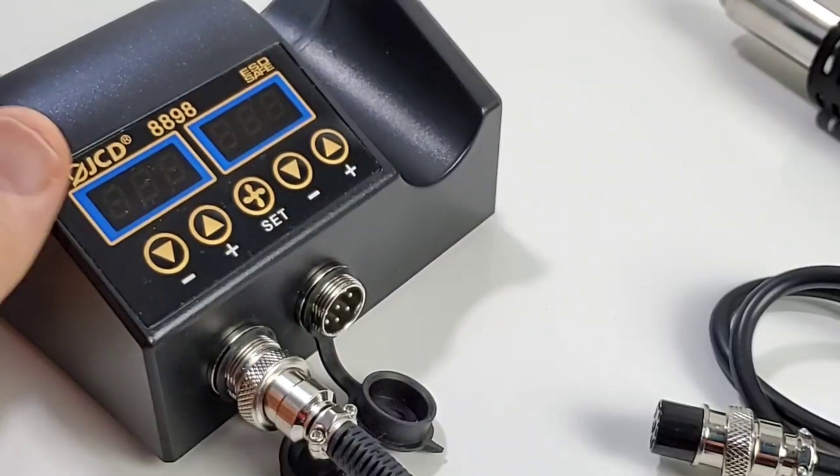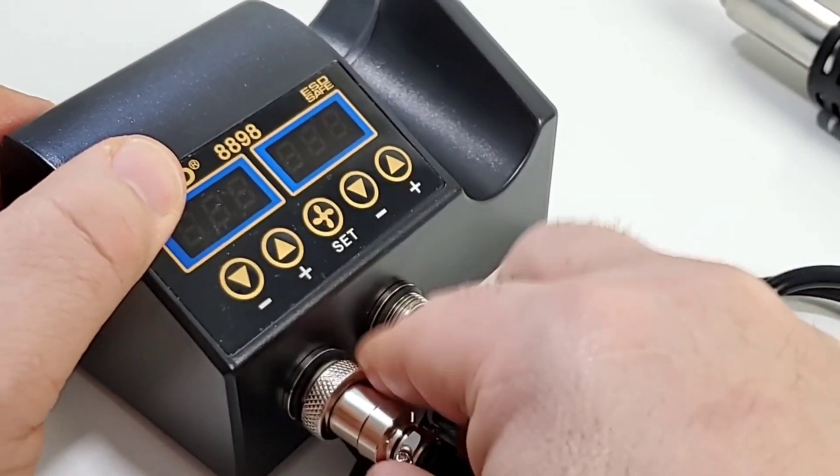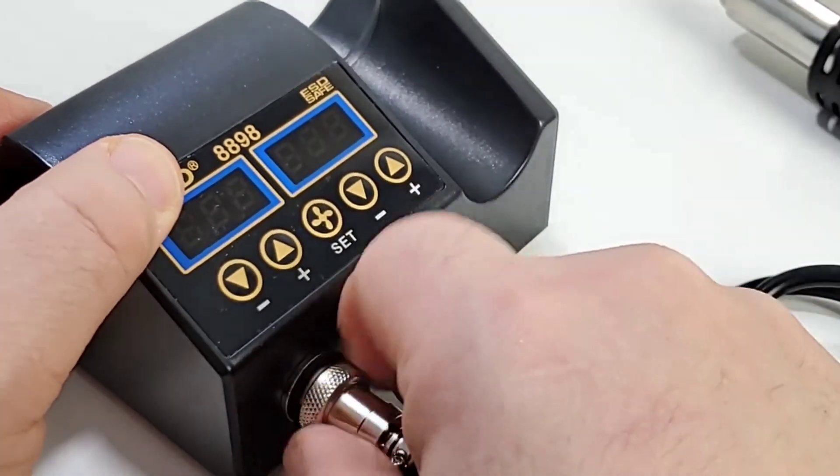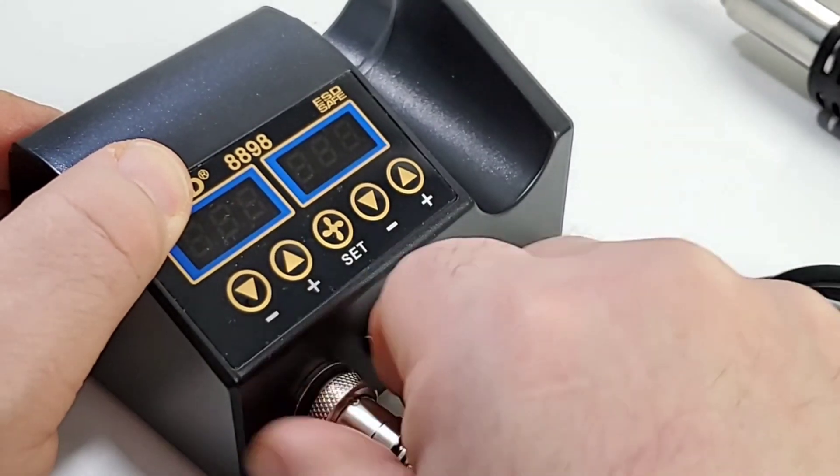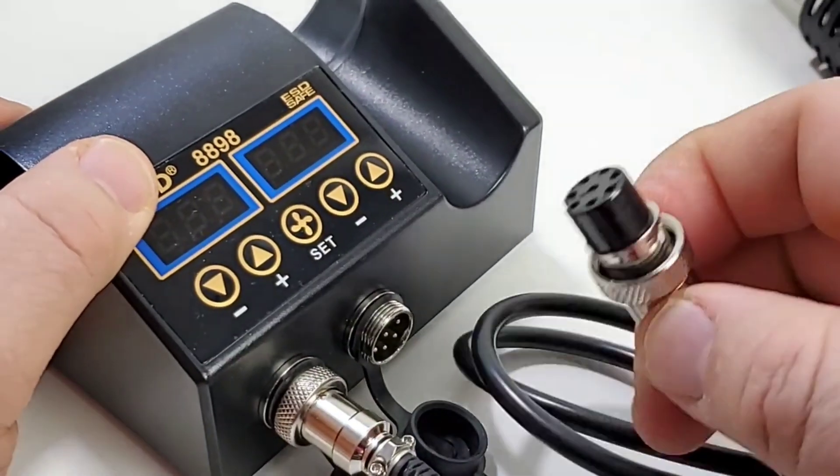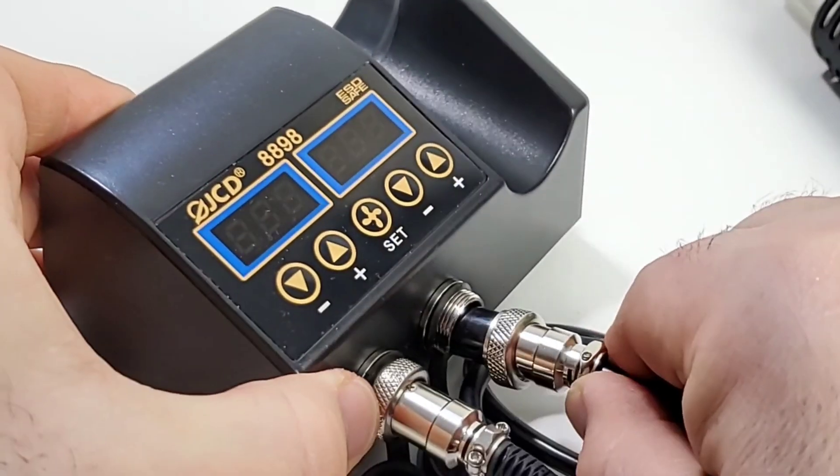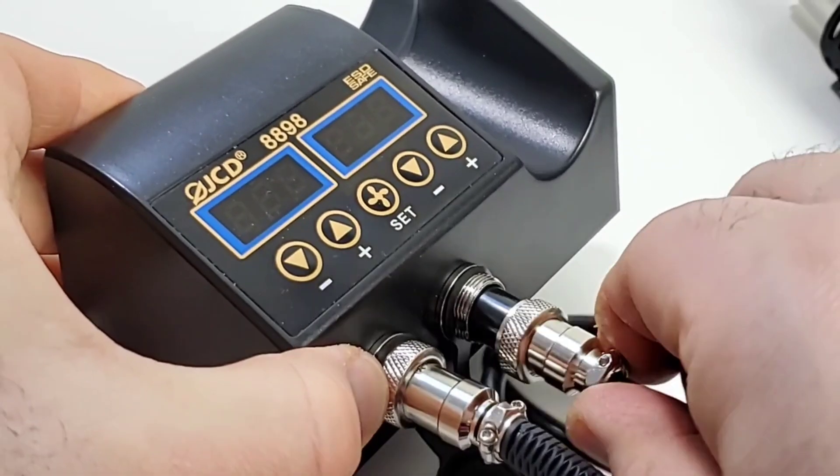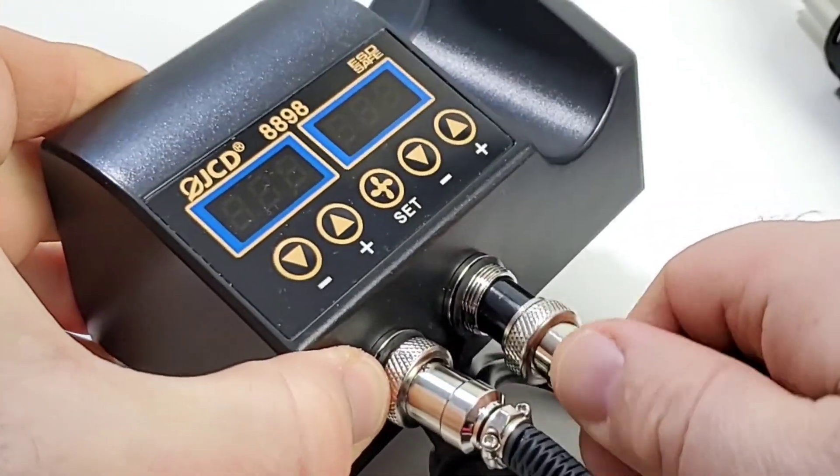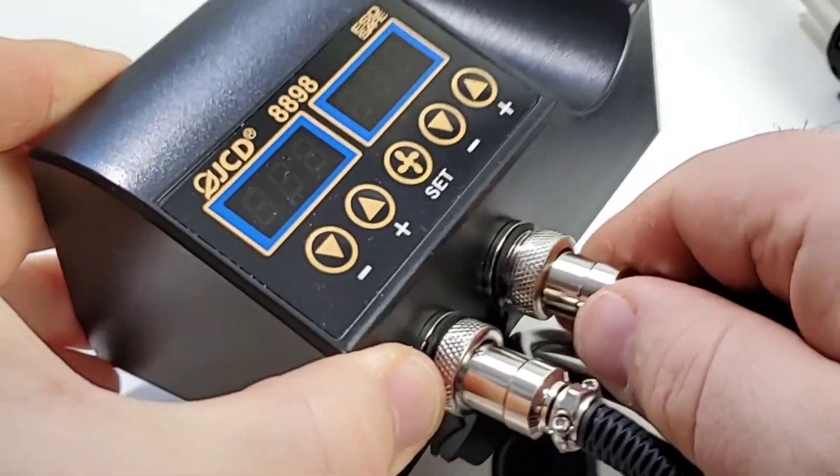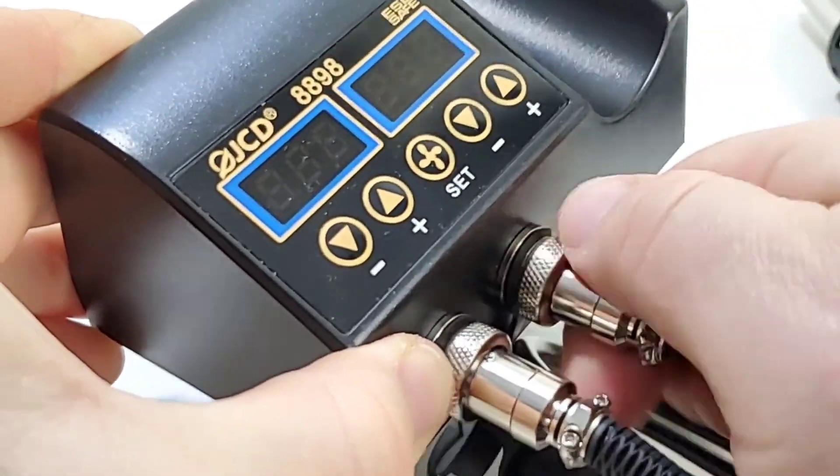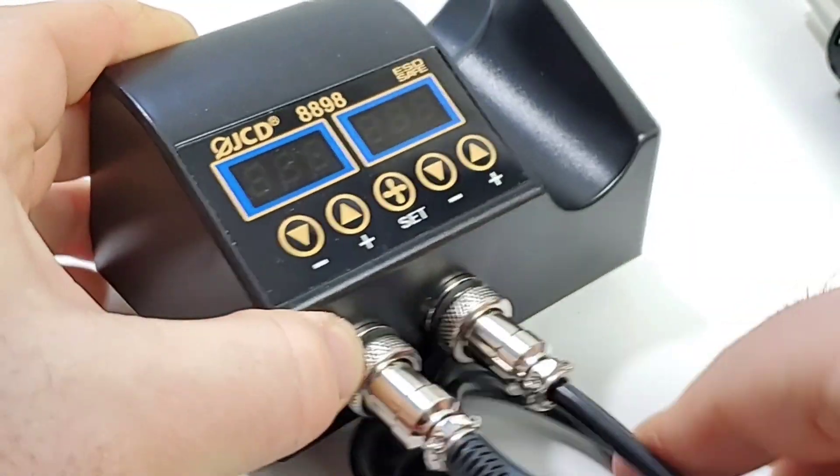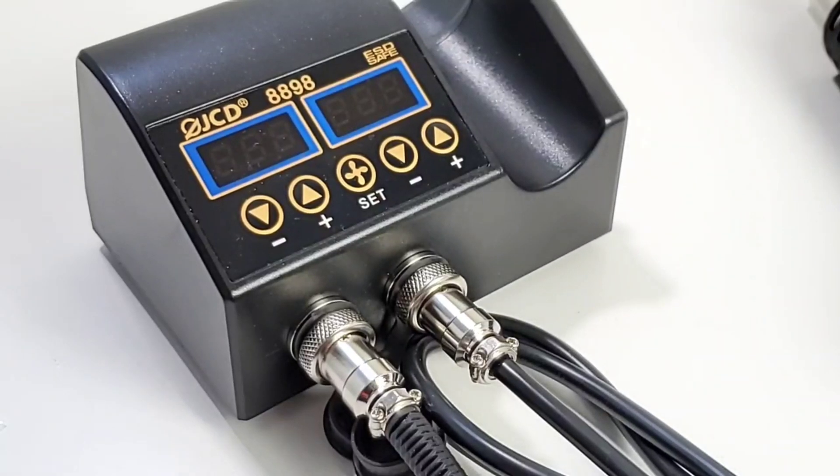To connect the soldering iron it simply goes into the plug like that. Give it a couple of twists and it is nice and secure. Same thing with the hot air station. It's a no-brainer really do with your eyes closed. And you are ready for action.